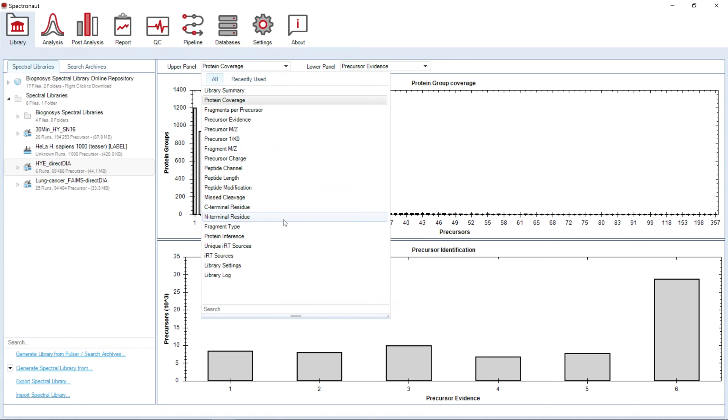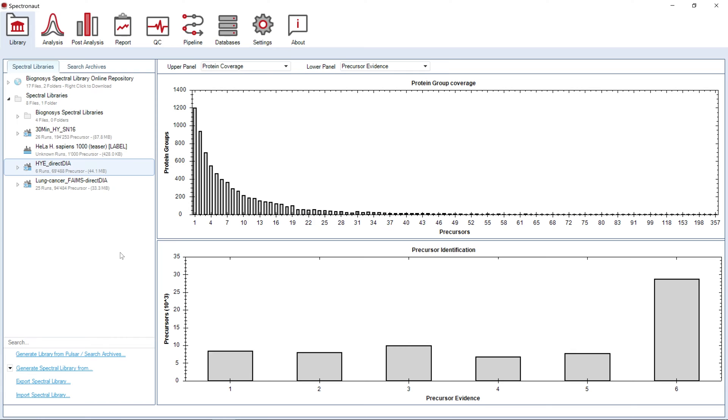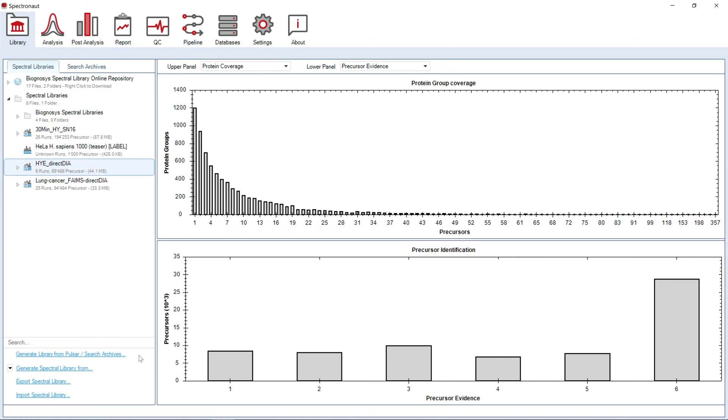The information presented will be helpful for DIA method development and optimization. We highly recommend generating spectral libraries directly in Spectronaut with the integrated search engine Pulsar.